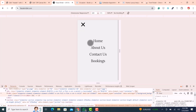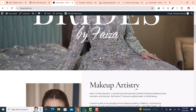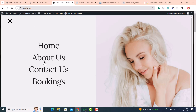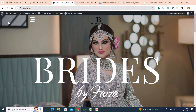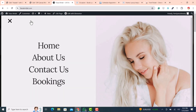Now there's no scrollbar on the right side. This is how you can create an amazing off-canvas menu for your Elementor website very easily. These are the basic steps you need to follow to create a stunning off-canvas menu. I hope you liked this video — if you did, please subscribe to my channel and hit the like button. Thank you.